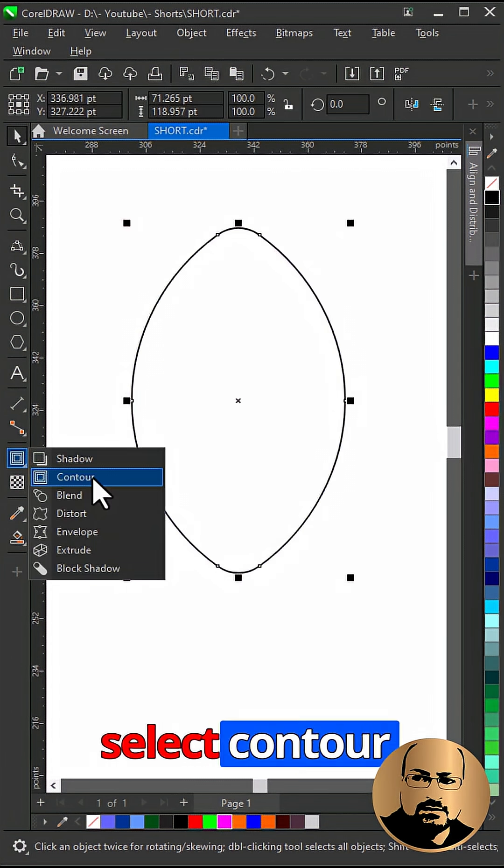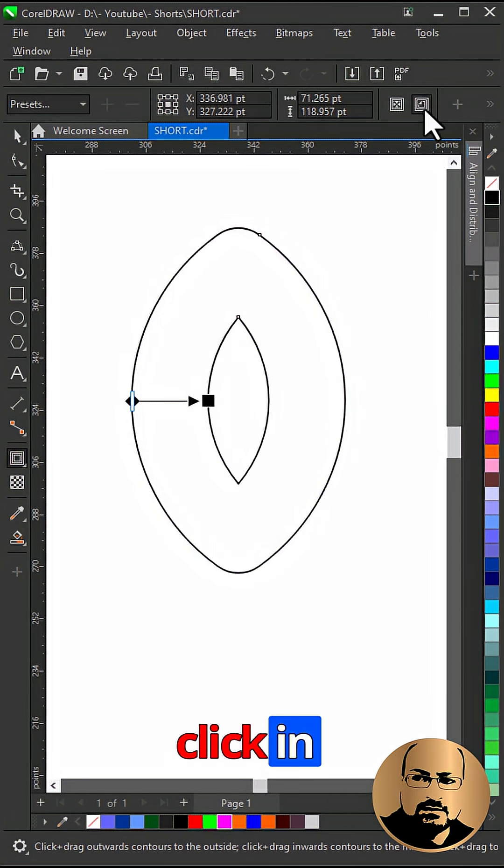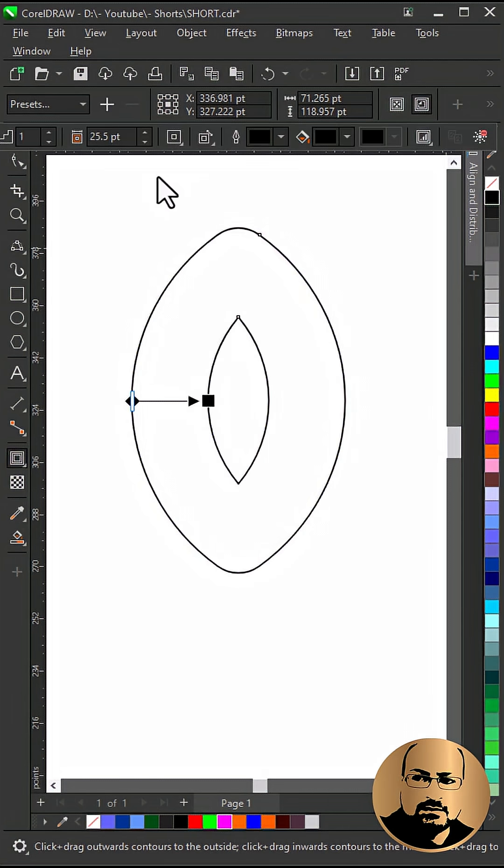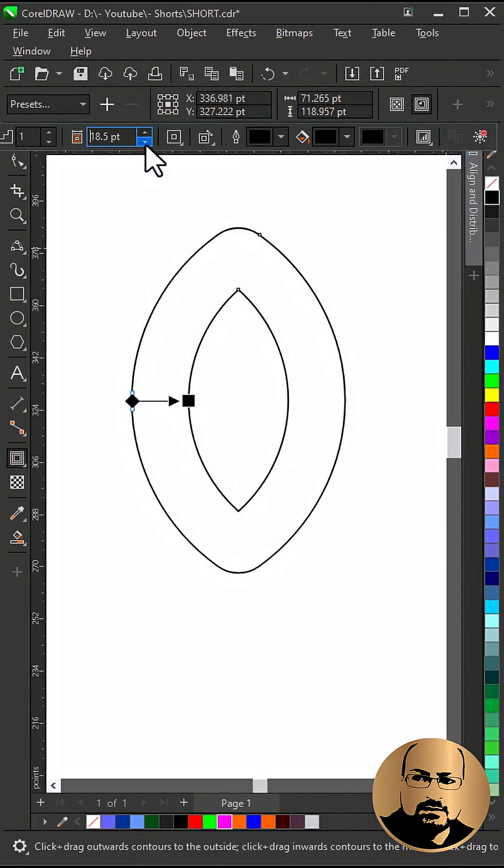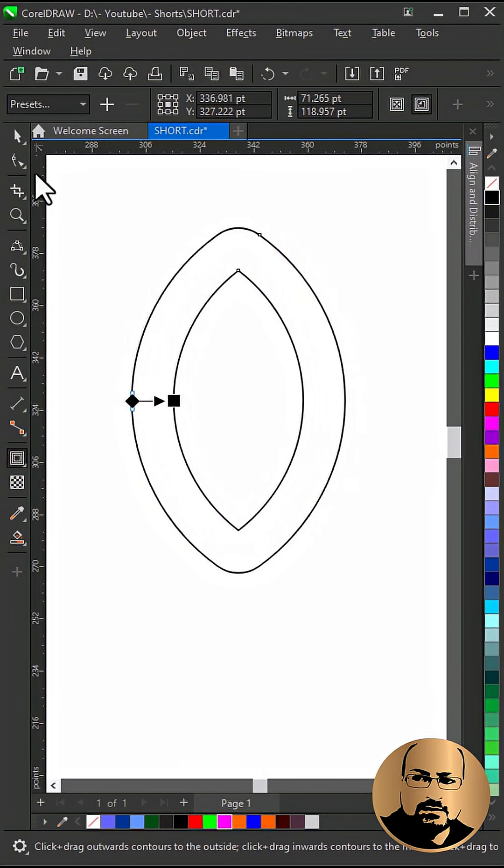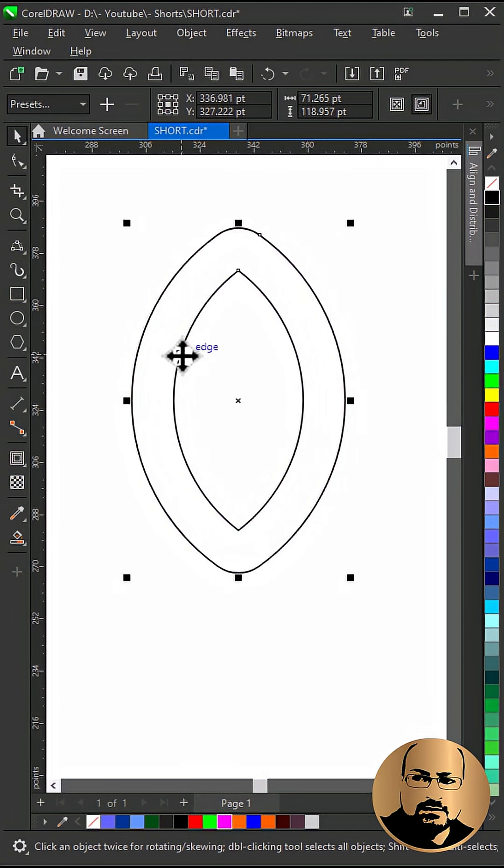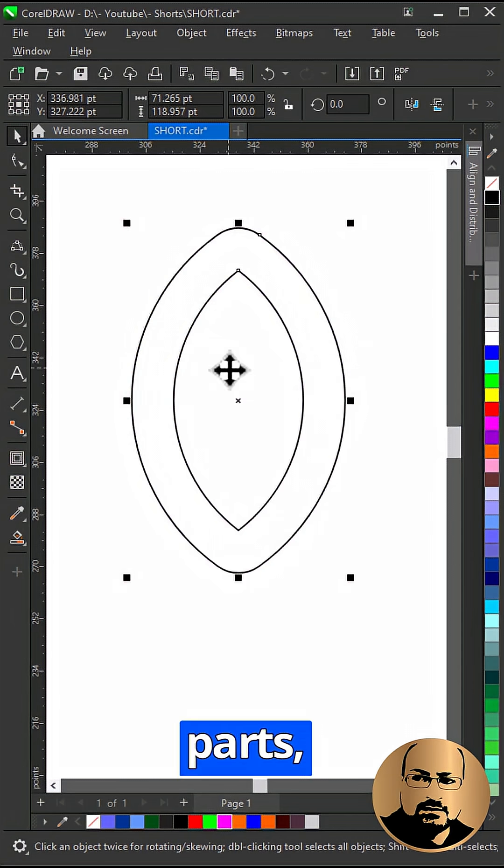Select contour tool. Click inner. Change offset. Right click and break contour parts.